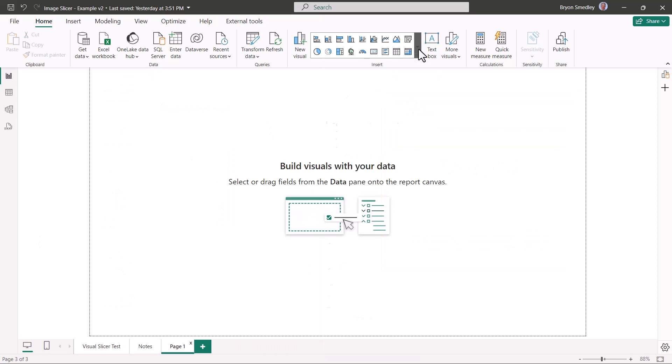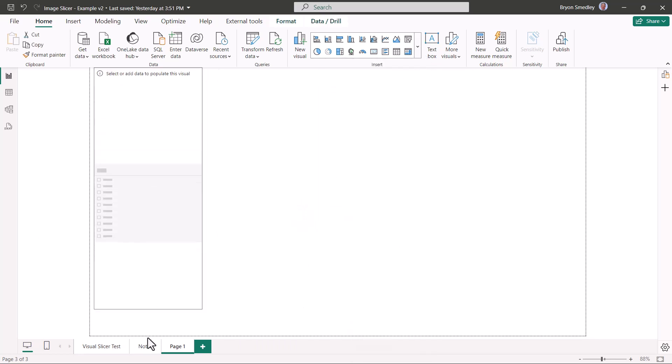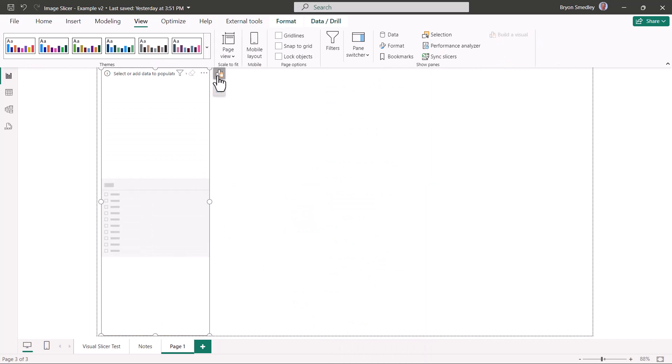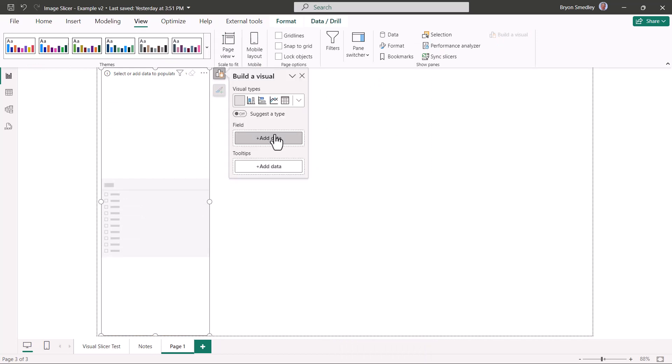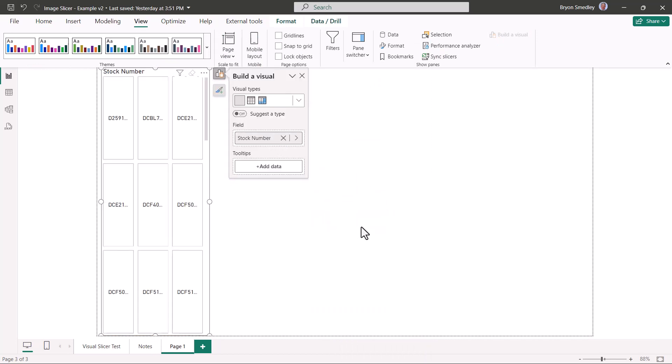Let's go back up to Insert Visual, and we'll insert a Visual Slicer. I'm going to stretch this out. For the field that's going to drive this visual, we're going to let this be the stock number. This is actually going to serve as the label that is displayed below the image. Now let's get into the customization.